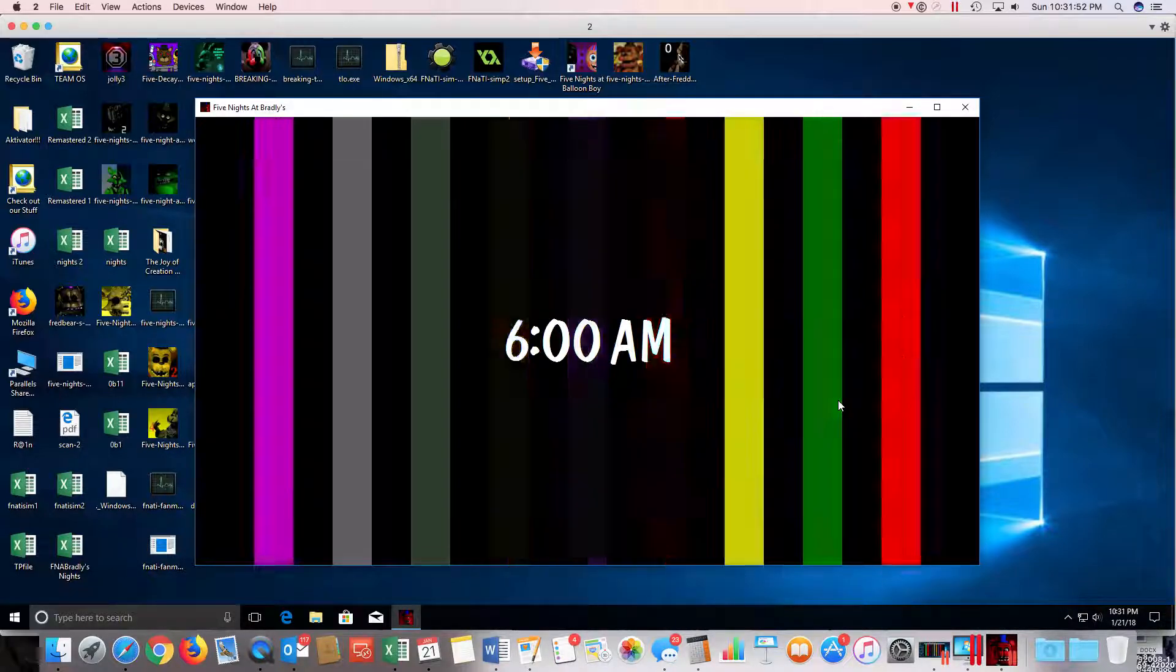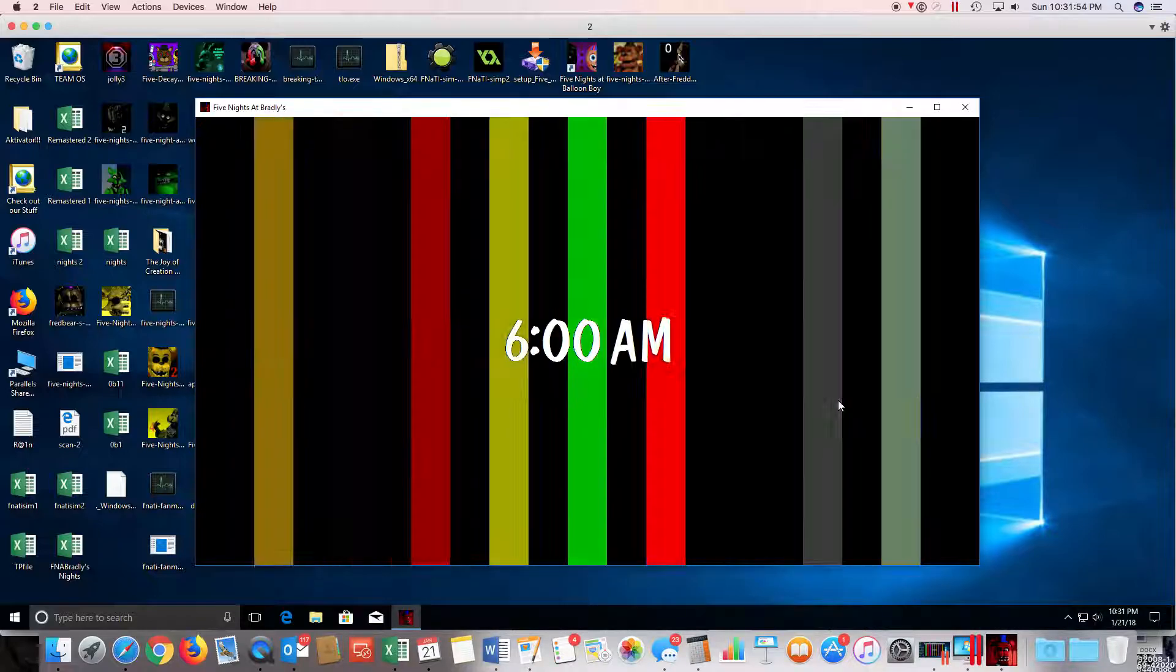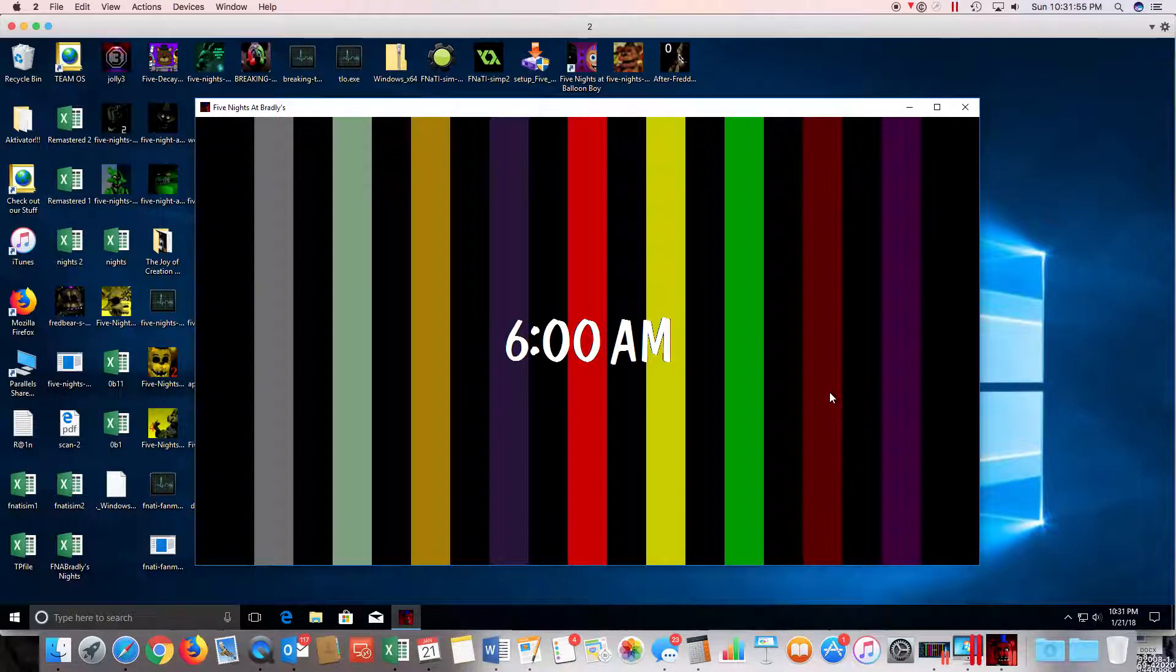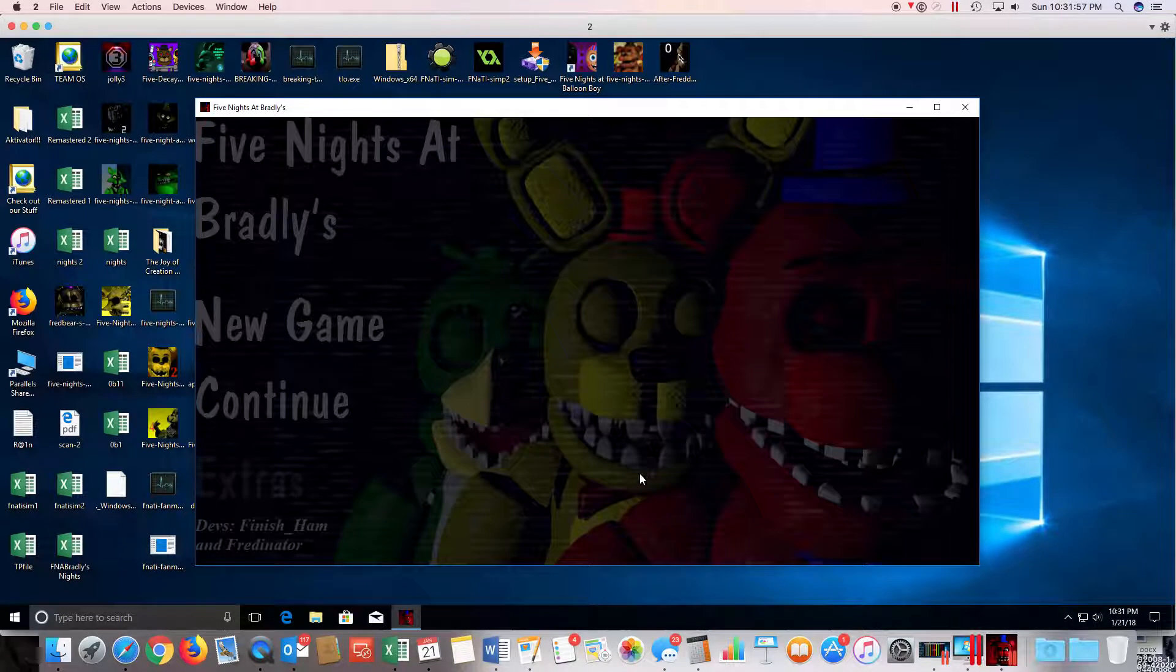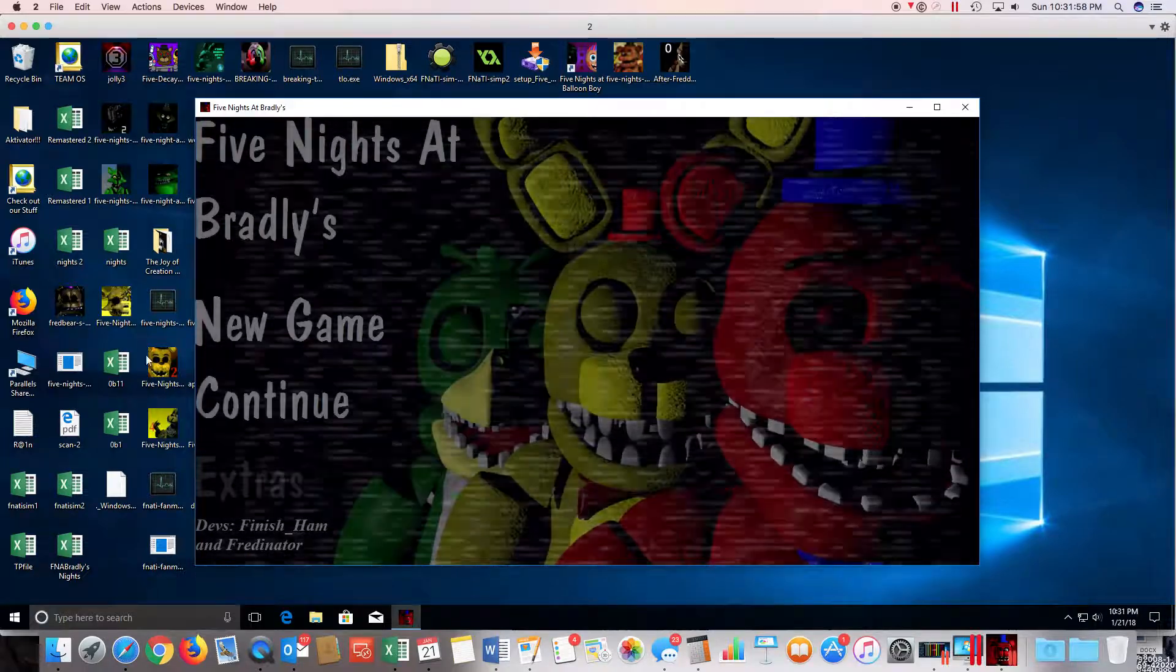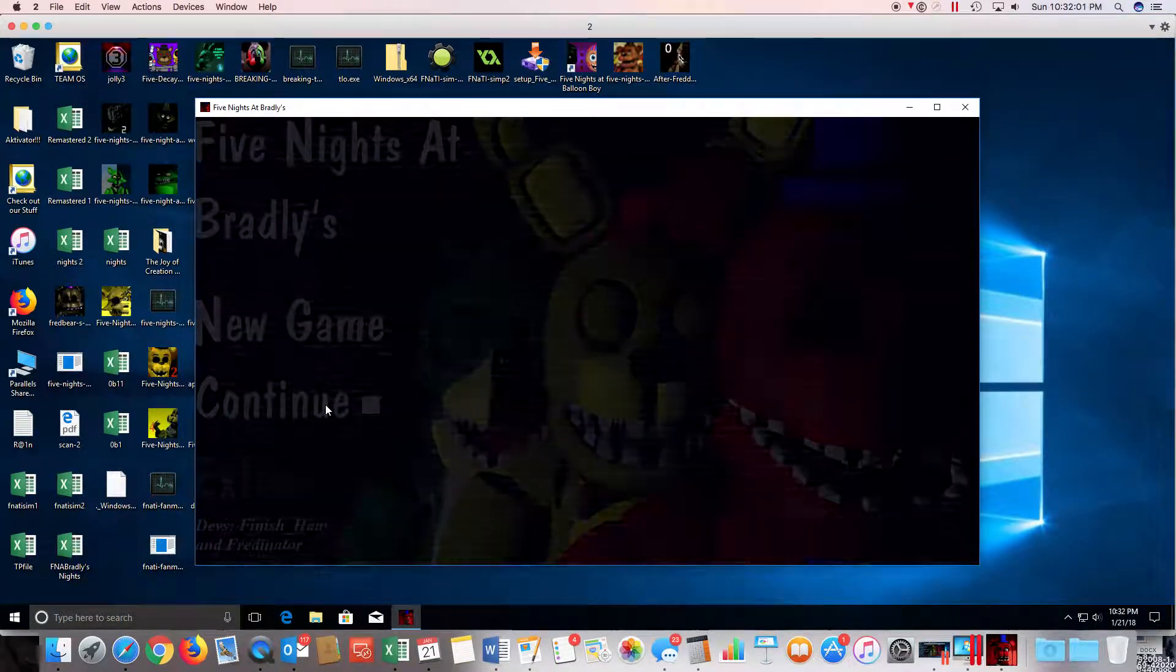Okay guys, soon it's time for night 2 guys. So let's see, so continue, here we go.